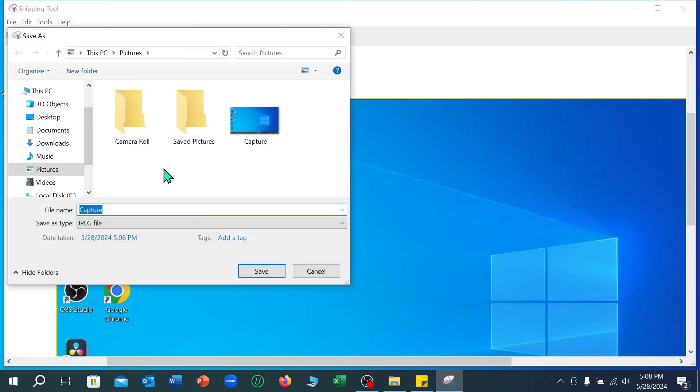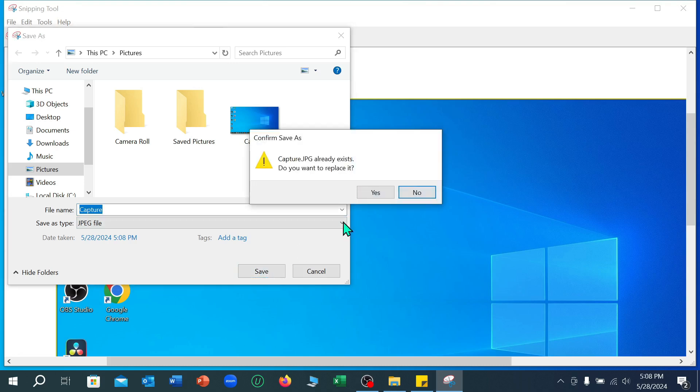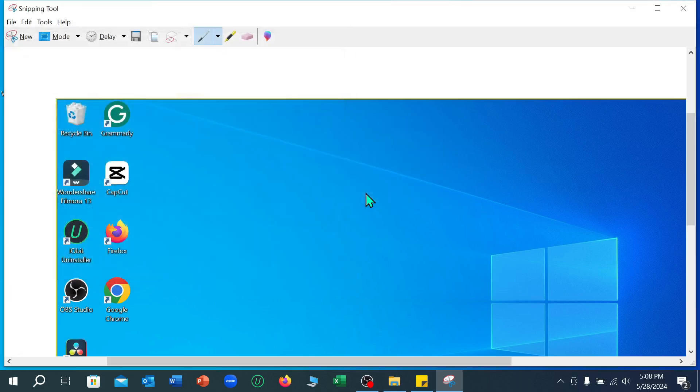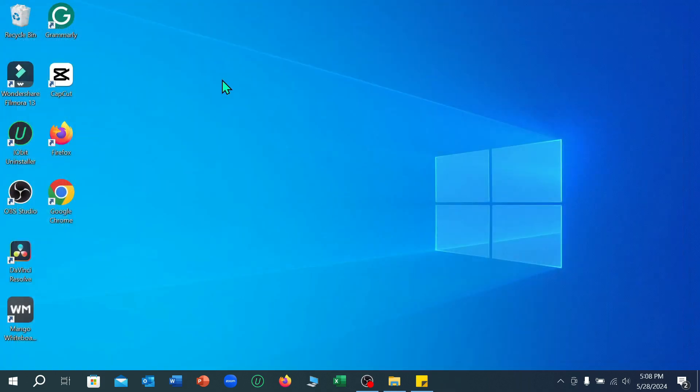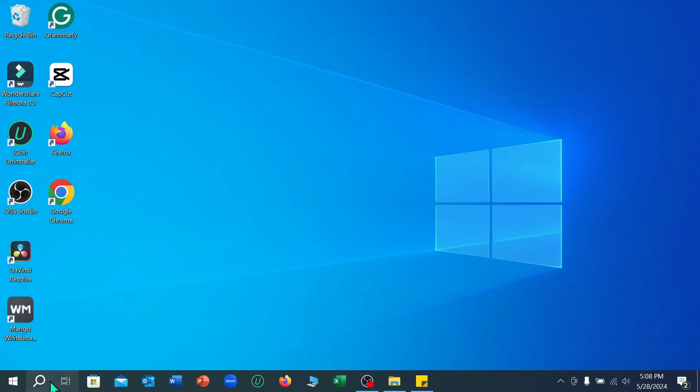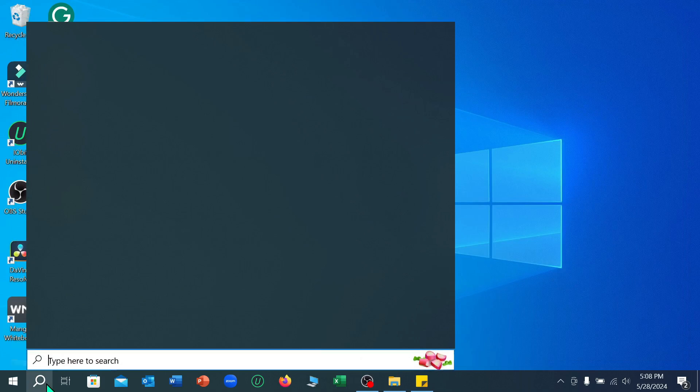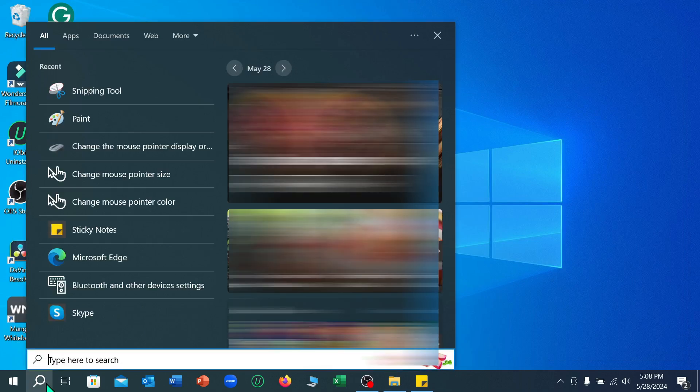And you just need to select the location where you actually want to save your screenshot. Right now I'm just going to show you the second way. Just go again to the search bar and type Paint.